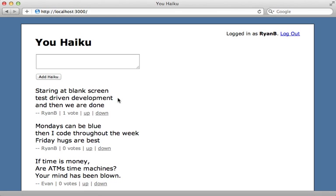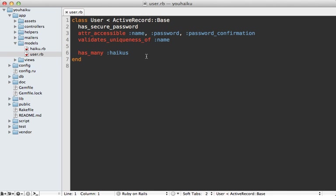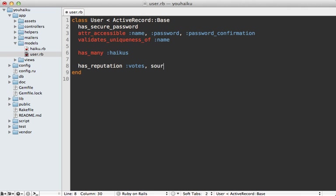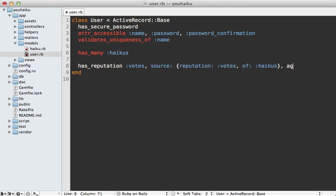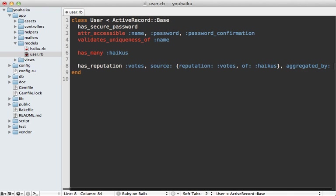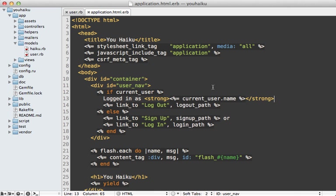Now what if I want to calculate the total votes a user has received for all their haikus and display that next to their name? Well, the reputation system allows us to define reputation sort of indirectly. So here's how we might do this inside of the user model. I'm going to call has_reputation in here and also call this votes. But for the source, I'm going to use a hash. So this will instruct it to delegate to the reputation called votes on the haiku model. So this will go through the user's haikus association. And let's also have this aggregated_by the sum value.